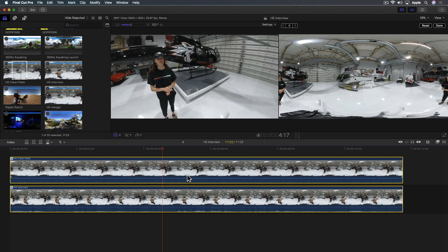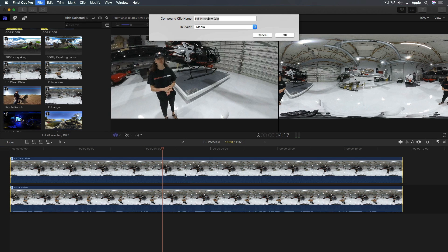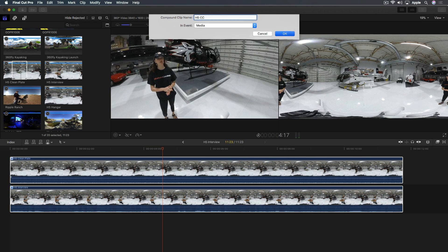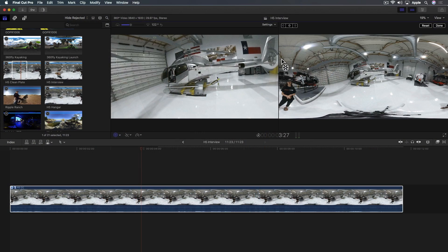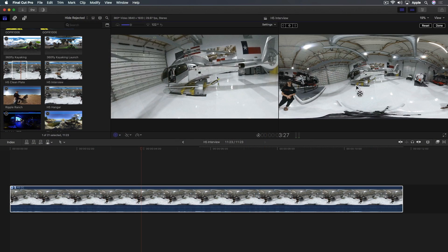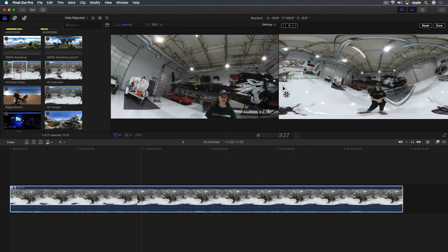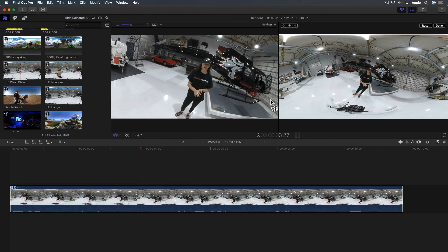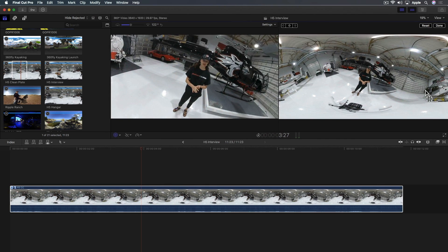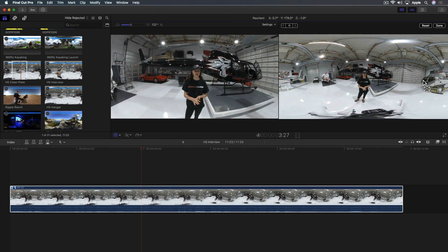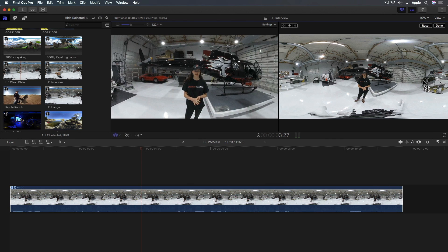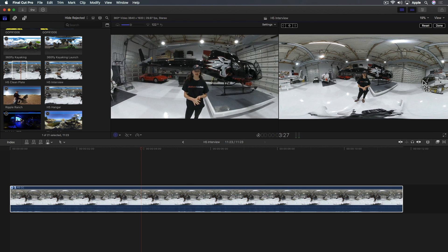I'm going to select both 360 clips, Option-G, and I'll call it H5 CC for compound clip. Now I have this compound clip. With the reorient tool, I can reorient the entire sphere with all the content inside it. I'm reorienting the whole compound clip. Now I'm reorienting her and there's nobody else in the shot.